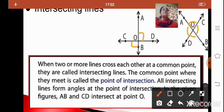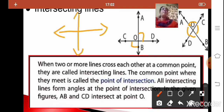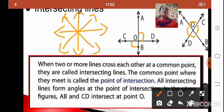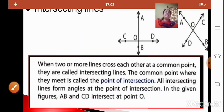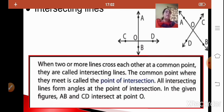It is not necessary that only two lines meet. It can be any number of lines which meet each other at one common point. Here the point of intersection is this one. Intersecting lines are two or more lines which cross each other at a common point. The point where they meet is called the point of intersection, and all intersecting lines form angles at the point of intersection. Here line AB and CD meet or intersect at point O.